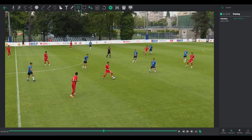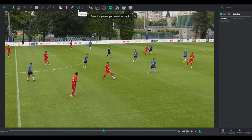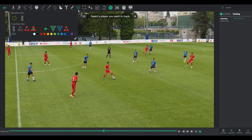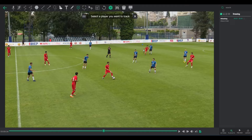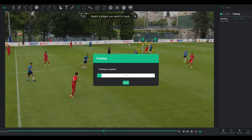Exploring the tracking options in Once Video Analyzer begins with a simple click on the Tracking button, which reveals tools for player tracking. The process to track players is straightforward: select an element, encircle the player with a box, and hit the Start Tracking icon.